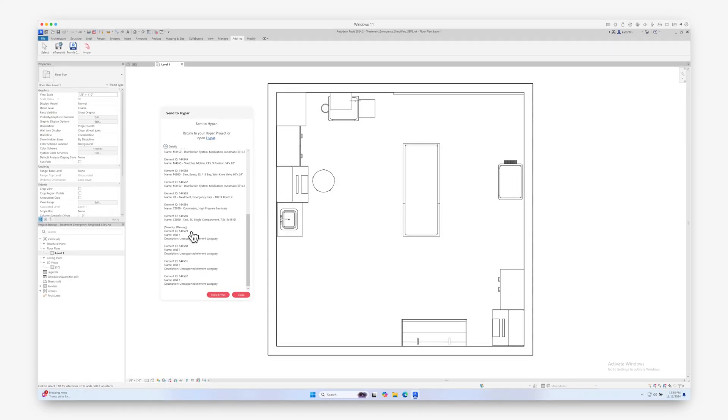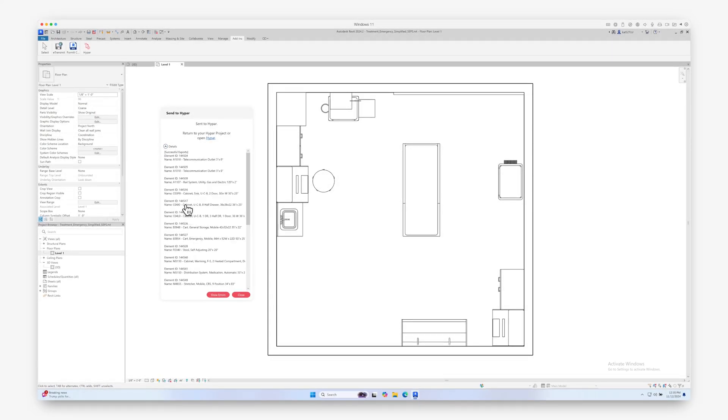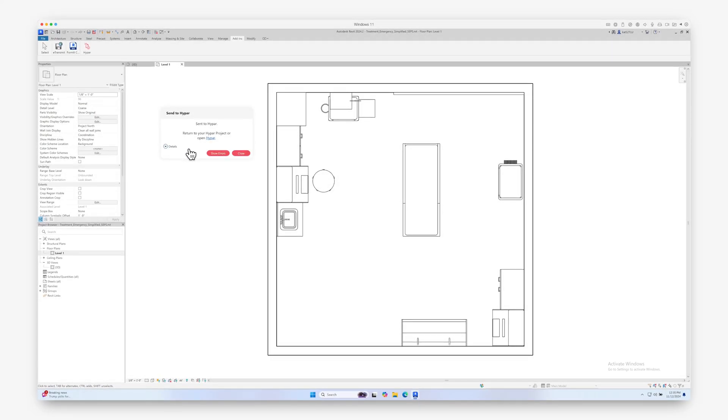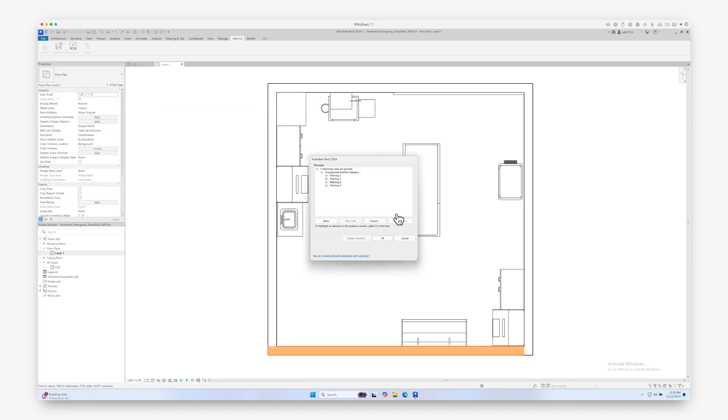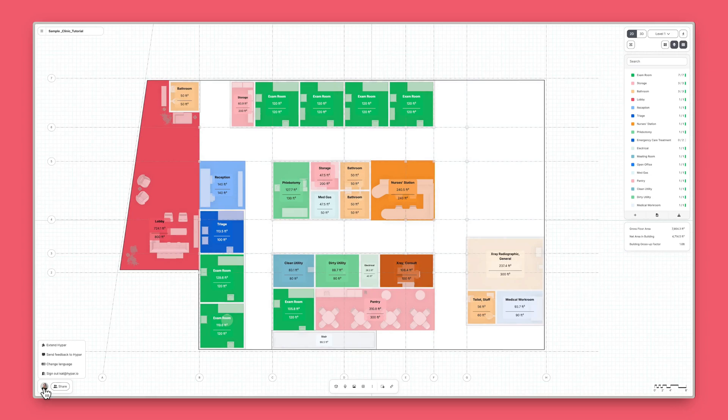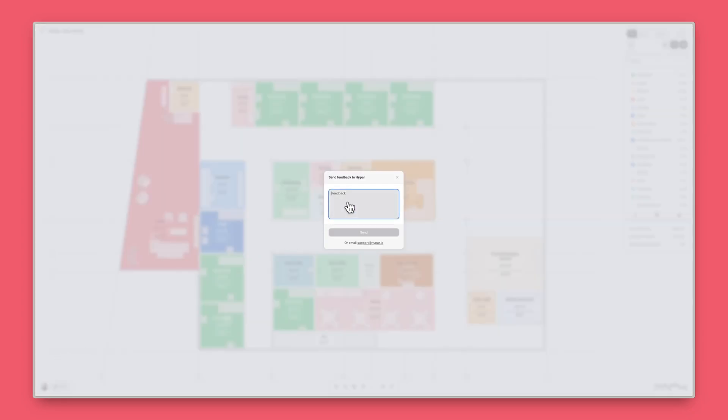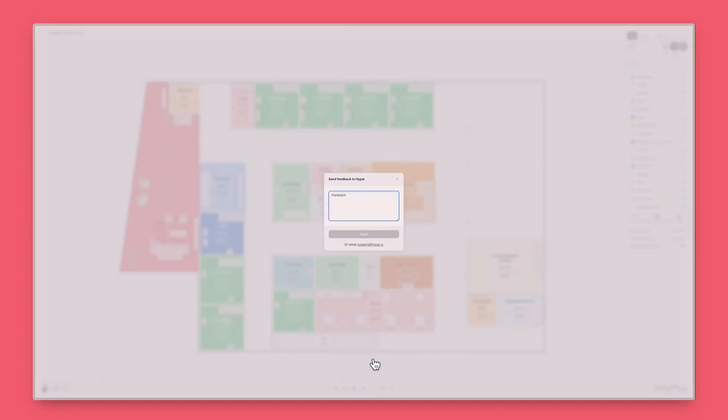As a quick reminder, walls, floors, non-furniture, or equipment families, and poorly modeled geometry won't be imported into HiPAR. Want to import other types of content from Revit into HiPAR? Reach out using the feedback button on the bottom left.